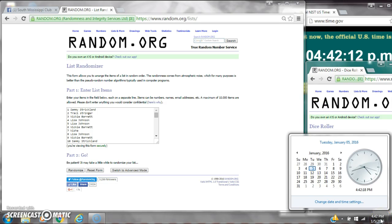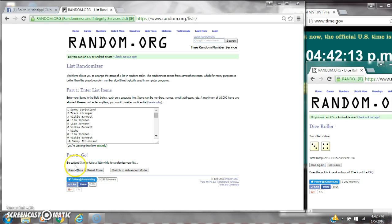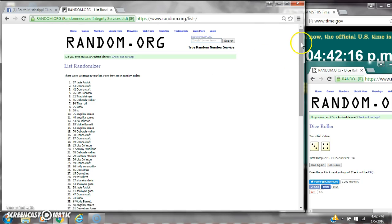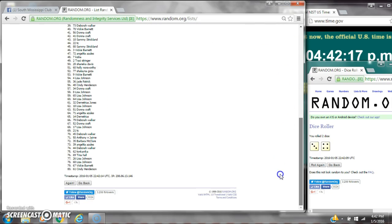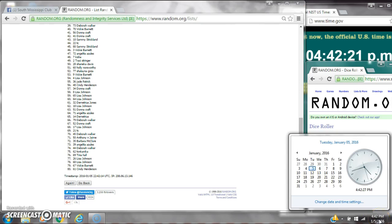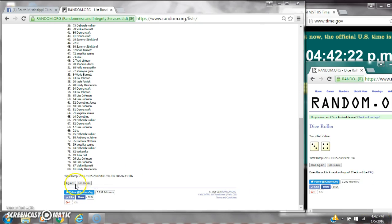Here we go for the first time at 4:42. After the first time, there are 80 items on the list. J is on top, Cindy is on bottom. Dice calls for a 7, so here we go at 4:42.